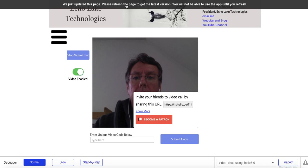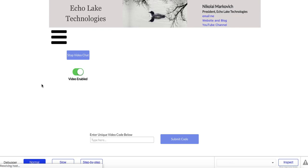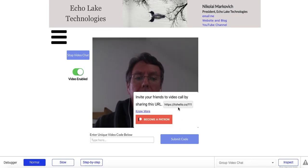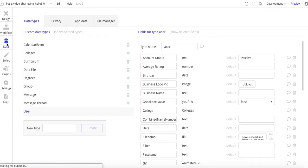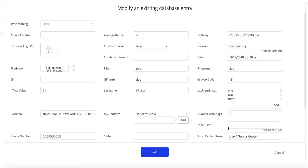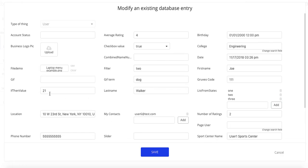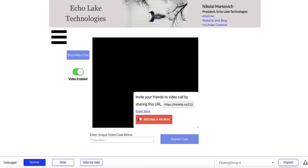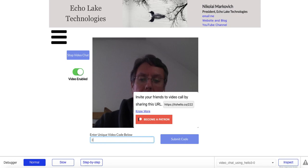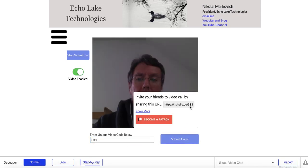Now let's try this out. After a page refresh, you can see that because I have this user logged in, their value is 1111. Let me go into the database — app data, all users. I'll click the pencil to bring up that user's data. The Groovio code is 111; I'll change it to 222, save it, and if I go back to the page it's now 222.